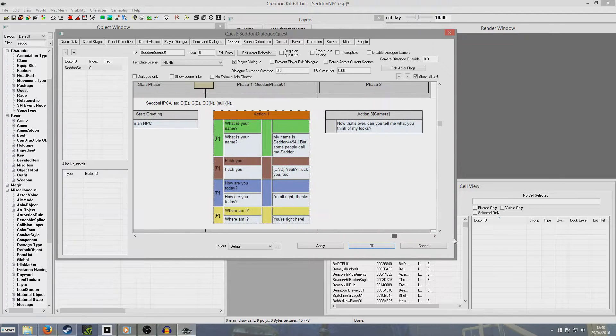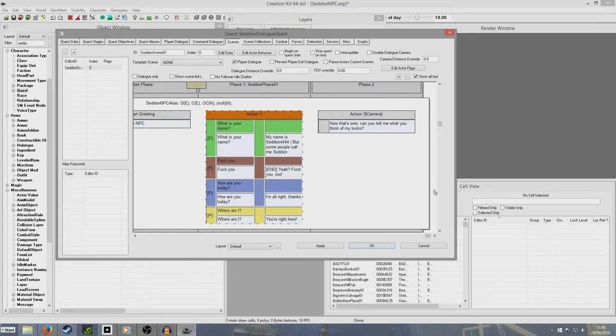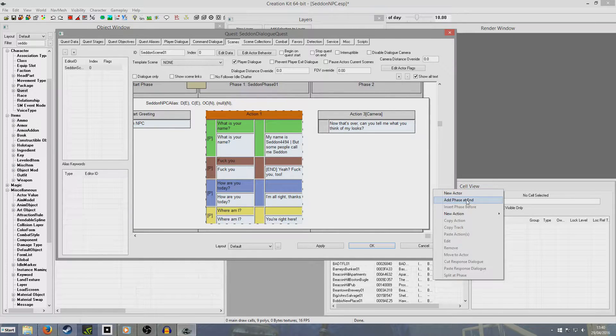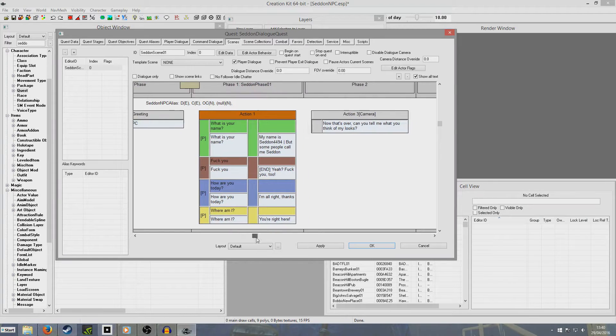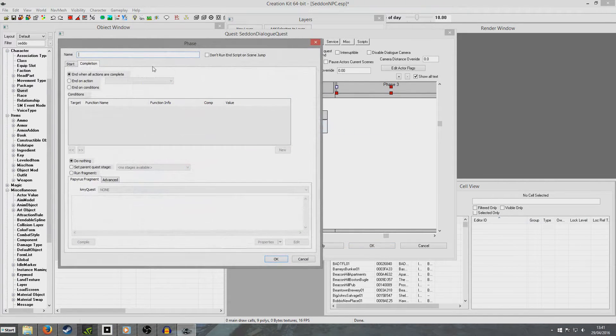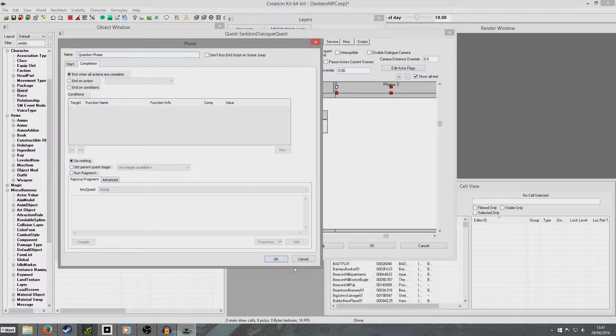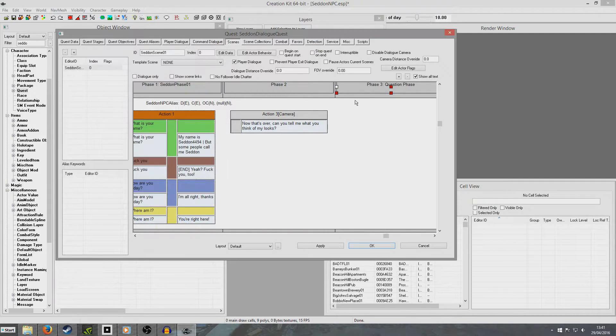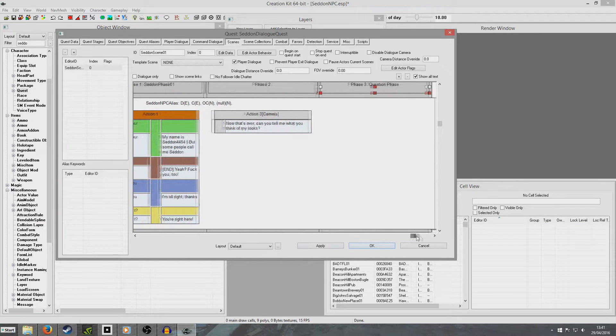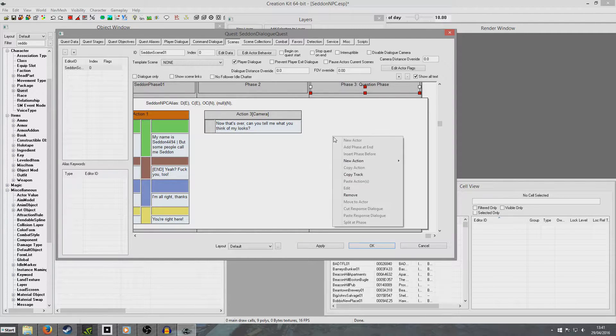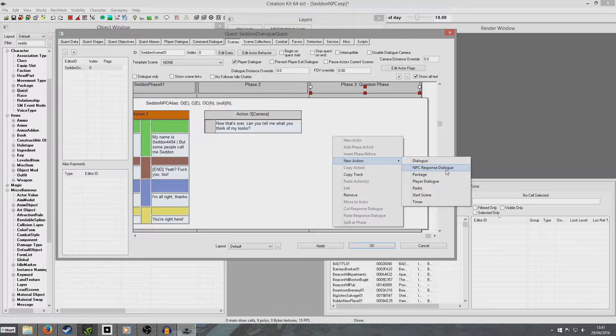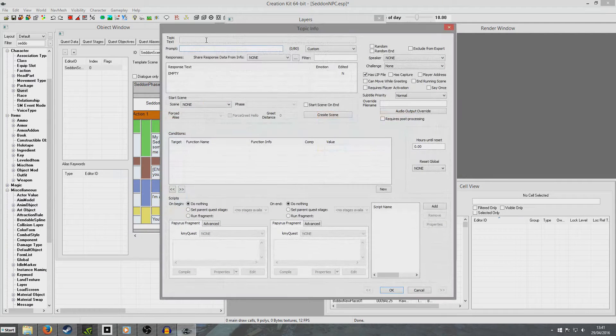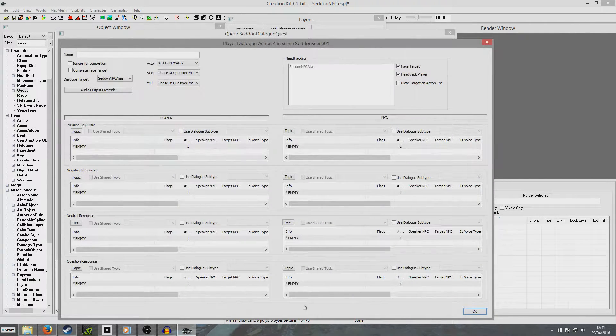But some people call me Seddon. And so we'll see we've got these two things, and you see this line appears to demonstrate we've got multiple responses. So now if we want this to lead anywhere, we're going to right click in this void out here. New phase at end. And I'm going to double click it and name it question phase. And it says it'll break, but actually it runs fine in my tests.